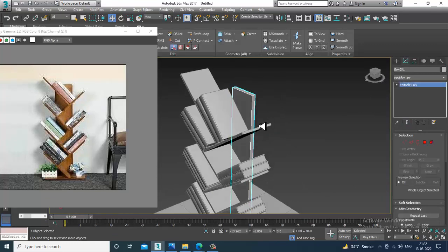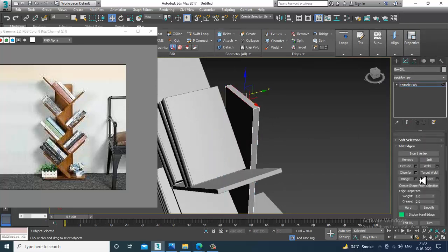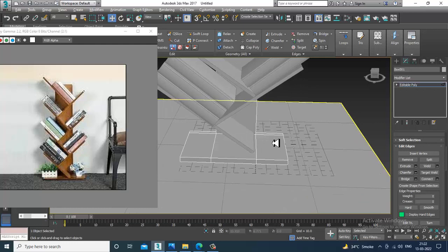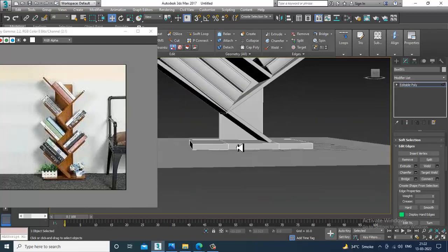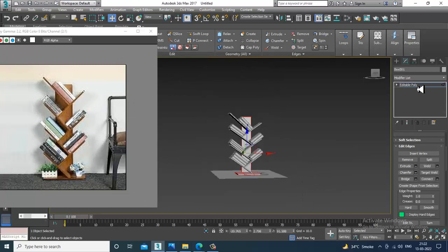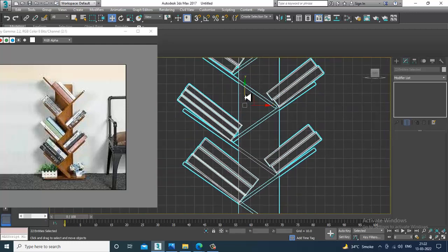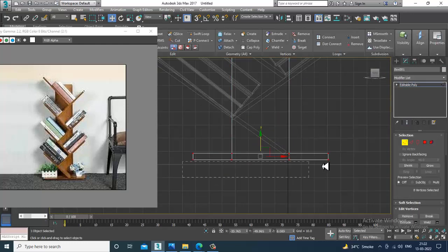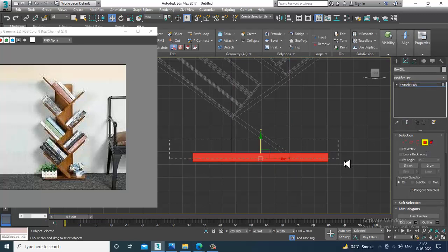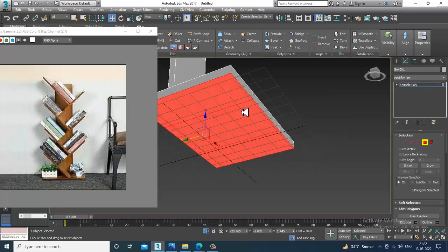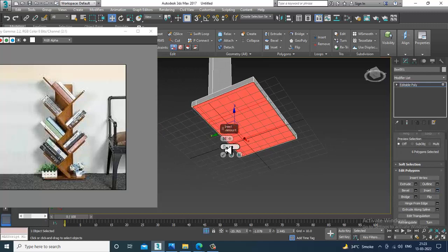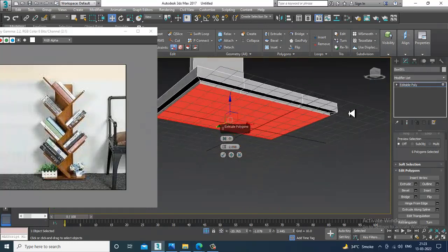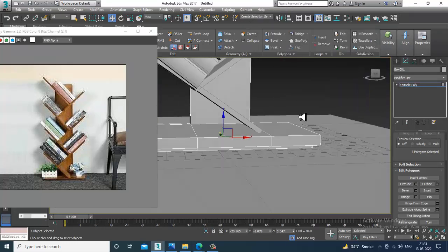You can select the edges and give a bit of chamfer, click OK. Select this and slightly push it up, select the vertices, select the polygons, isolate the selection, insert it, extrude a bit, slightly reduce it, and isolate it.